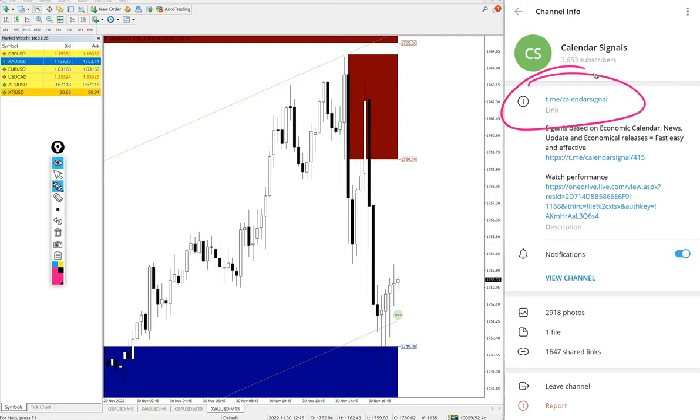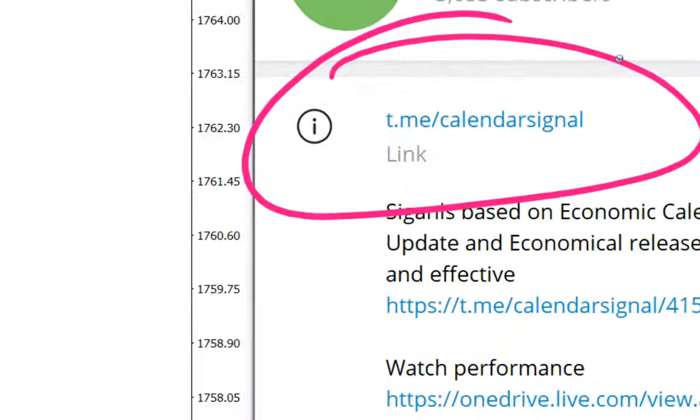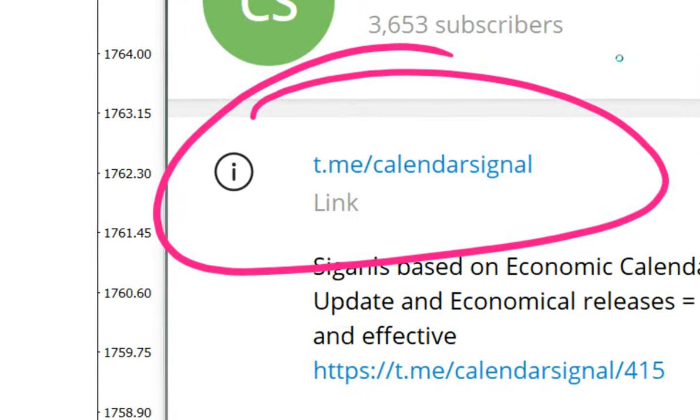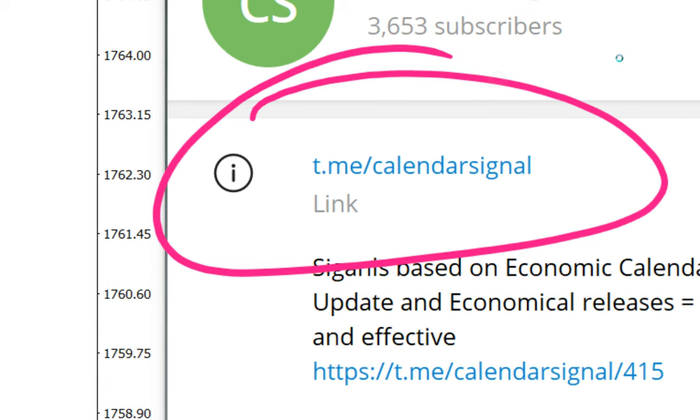These are all free signals. This is our free channel link t.me/calendar signal. If you are not following us yet, we suggest you to follow to get these free signals.